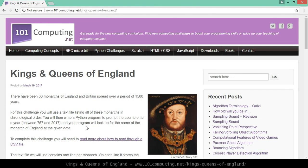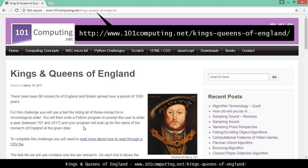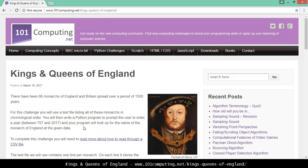Hello and welcome to this Python challenge called Kings and Queens of England. You will find this challenge on my blog 101Computing.net. For this challenge we're going to write a Python program that will ask the user to enter a year between 757 and today, and our program will search through a text file to find out who was the King or Queen of England at the given date.